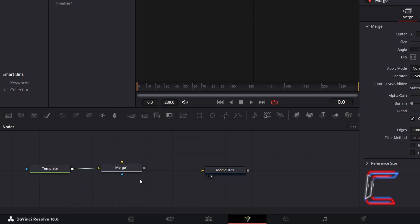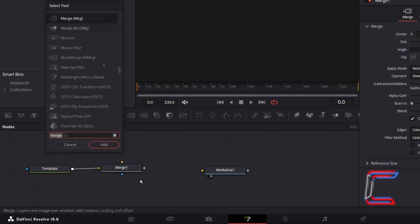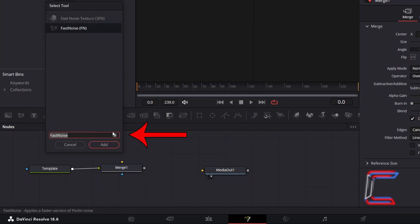Deselect your nodes once again. Hold Shift and press Space. Use the search box at the bottom of the Select Tool window to find the Fast Noise node. Select this and click Add.